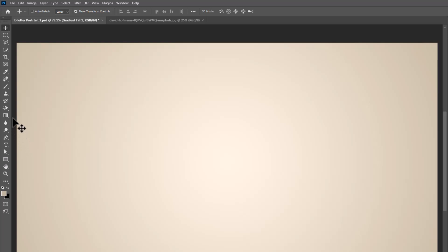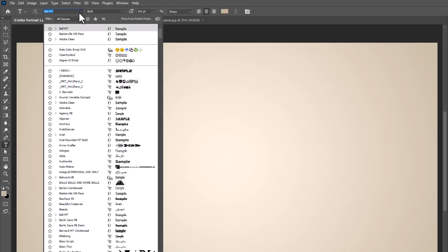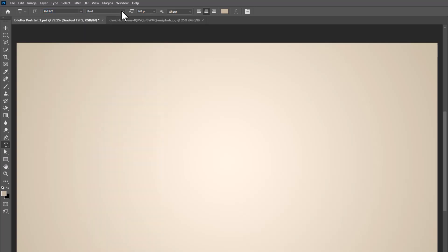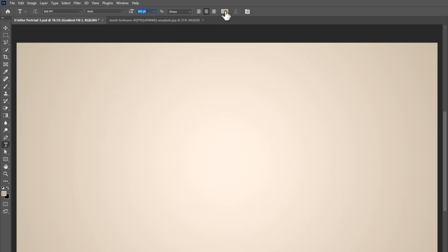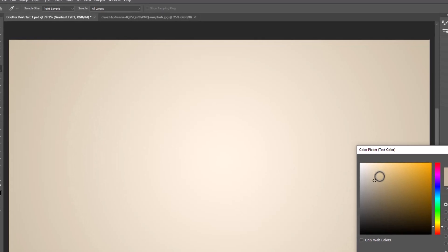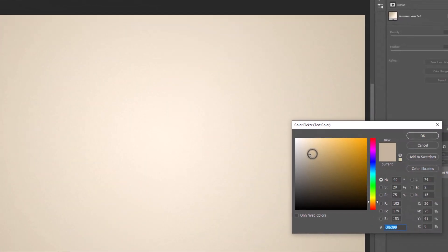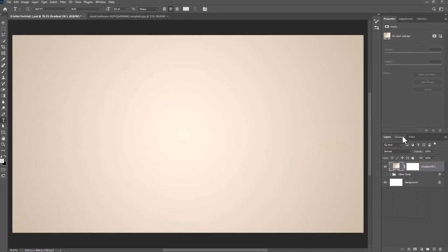Pick text tool. I'm using this font and download link in description. Click here and change text color. Then add your letter.